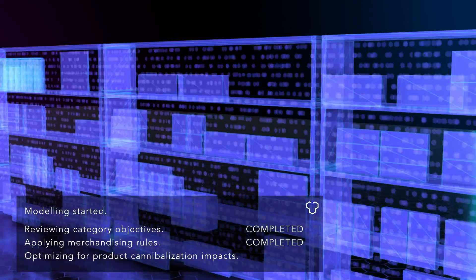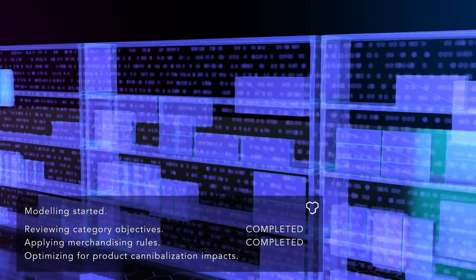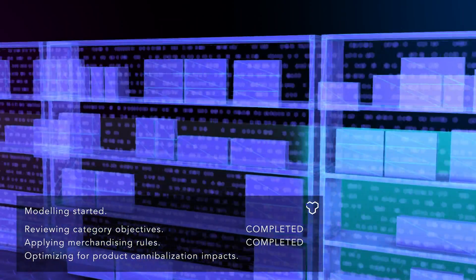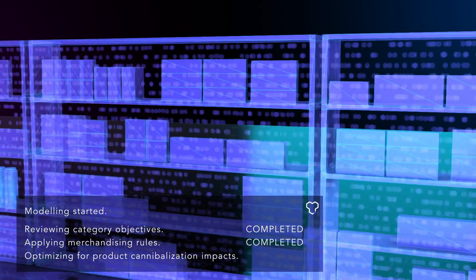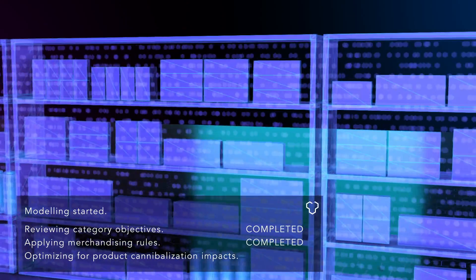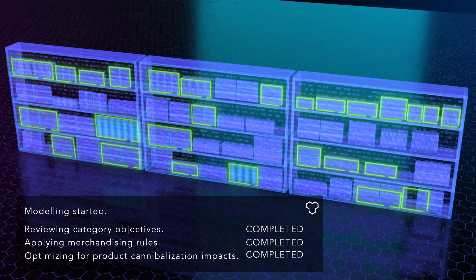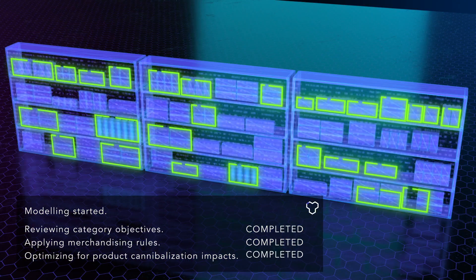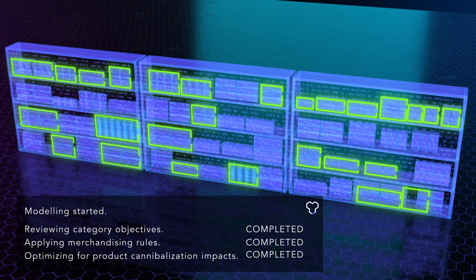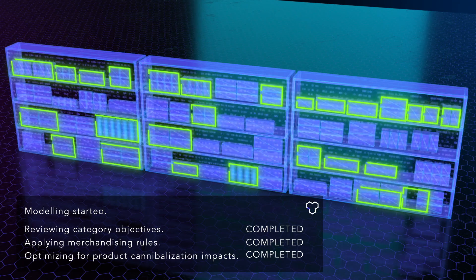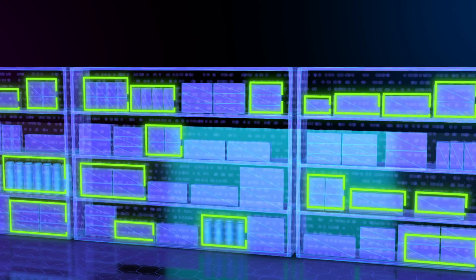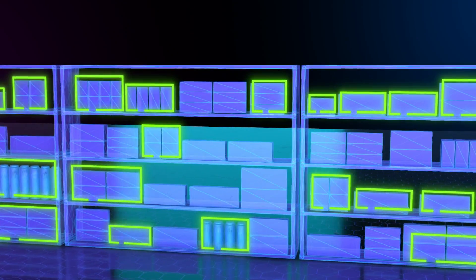This revolutionizes how your category strategy simulation is done and transforms the way you conduct joint business planning forever. This is because you can do this in minutes, live, right there, together with your retailer.